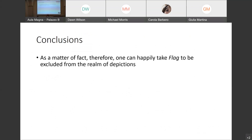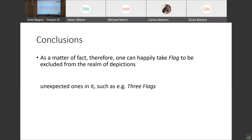Conclusion: one can happily take Flag to be ruled out from the realm of depictions, because in Wollheim's terms it is not surrounded by a proper seeing-in experience. But, being something of a syncretist — and like any real Italian Catholic, I like compromises — I want to say that there are cases in which paintings by the same painter are real depictions, because the criteria for seeing-in and thereby for being a picture of something are satisfied, as in the case of 'Three Flags.' Thank you.